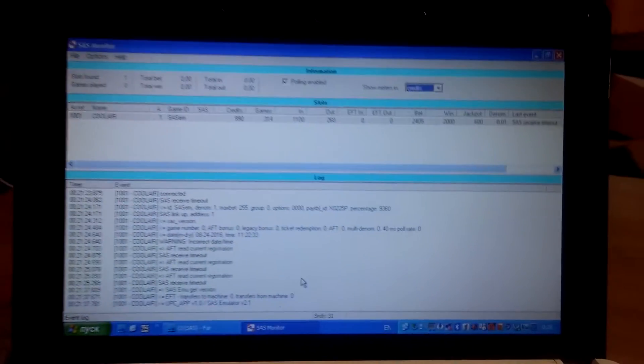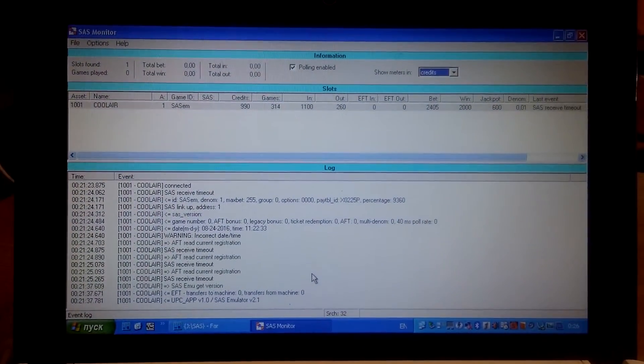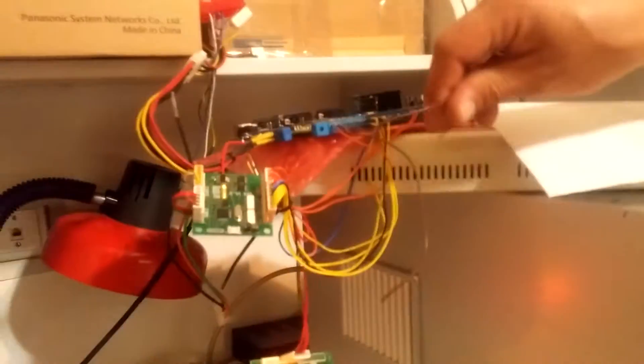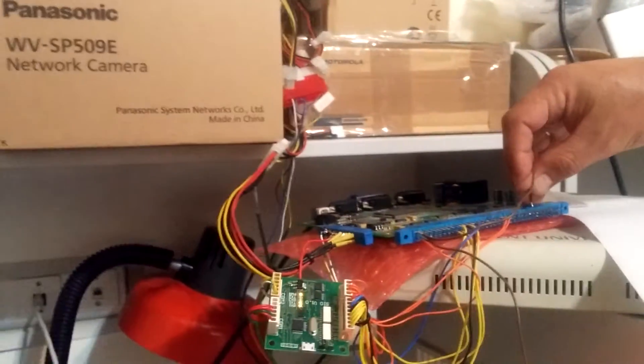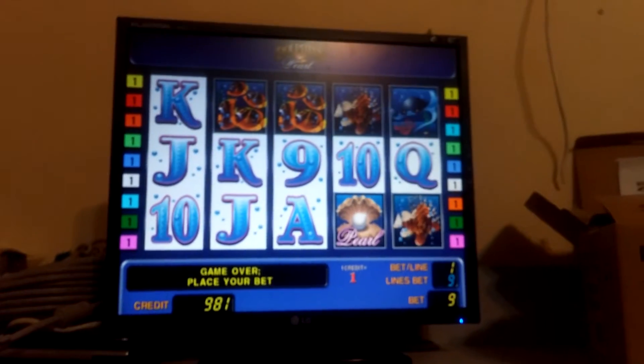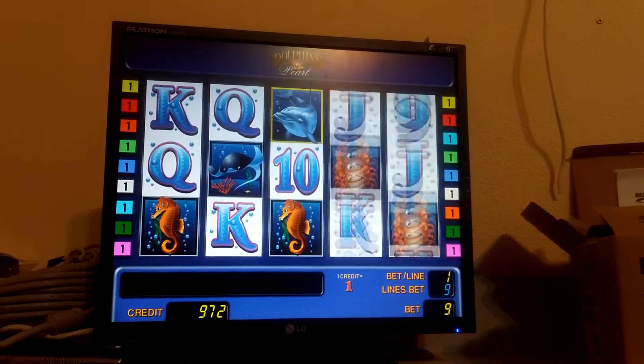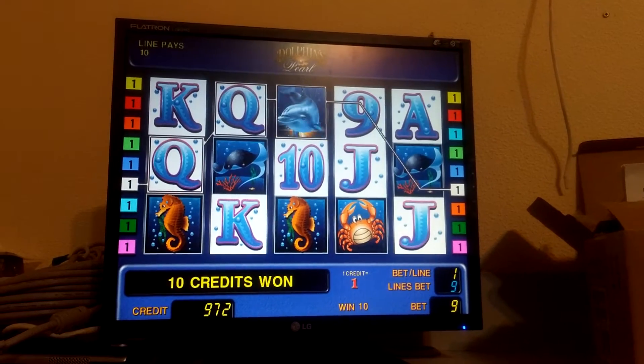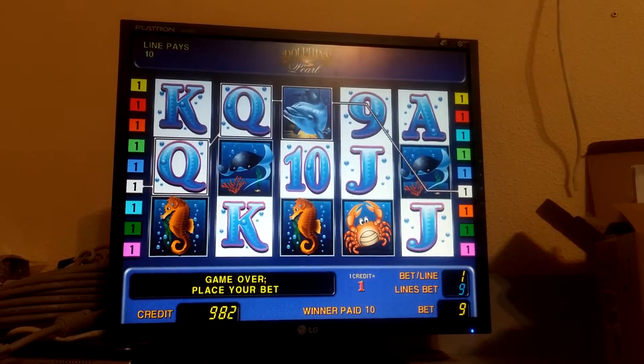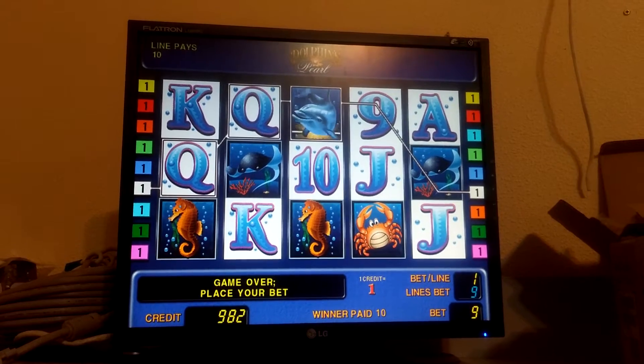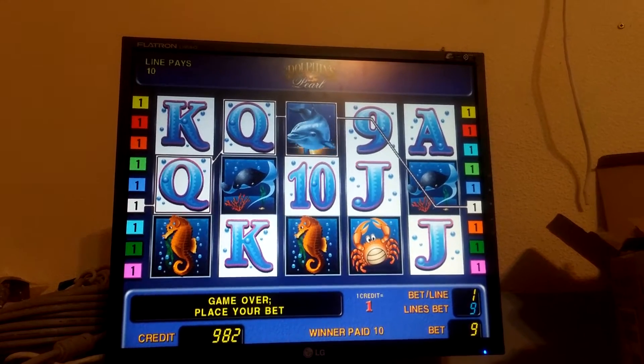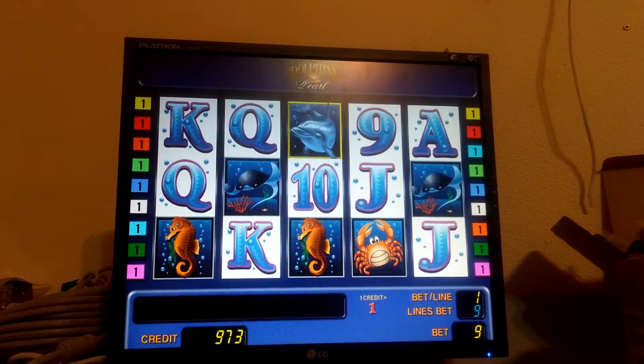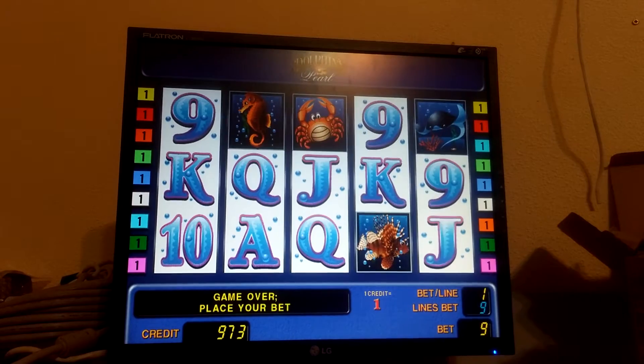Now we can make several games. You can see we won some amount. Okay, three games.